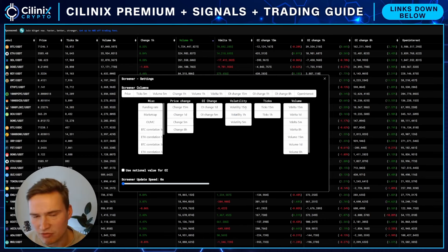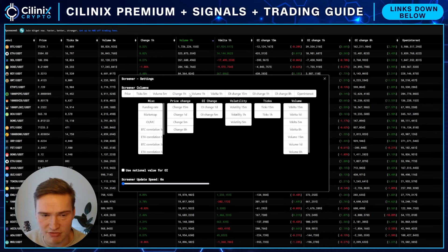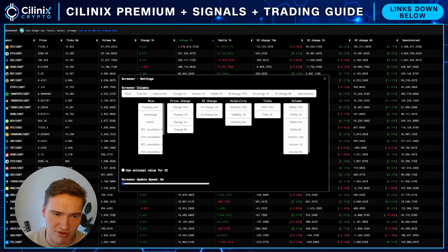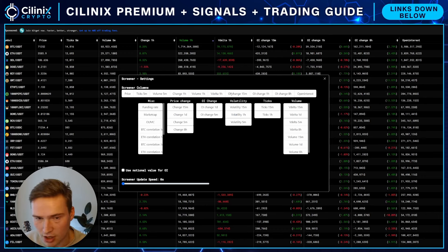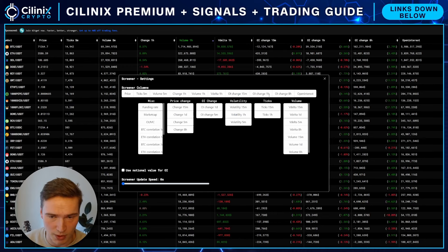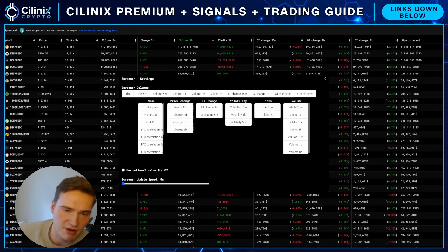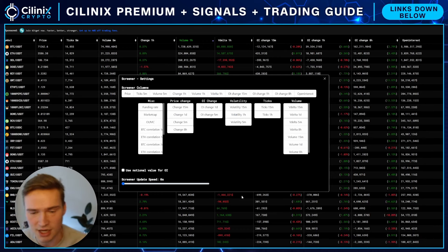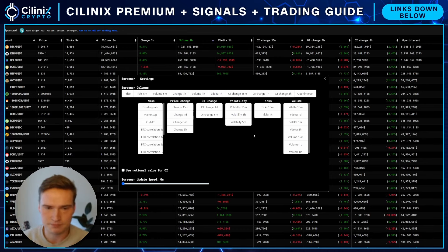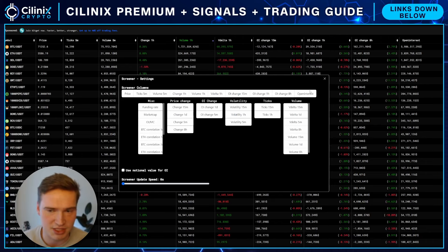Just copy these settings. In general, volume delta is good to have. Ticks and volatility don't really matter. The ones I have on right now are: price ticks, five-minute volume, five-minute change, one-hour volume, one-hour volume delta, one-hour OI change, 15-minute OI change, one-hour OI change, eight-hour OI change, and open interest. OI means open interest. Volume delta is the change in volume in the last hour — whether it's positive or negative. Volume last hour is the total volume in the last hour. Change one hour is the price change in the last hour. The most important ones are: volume one hour, volume delta one hour, OI change one hour, and OI change eight hours.